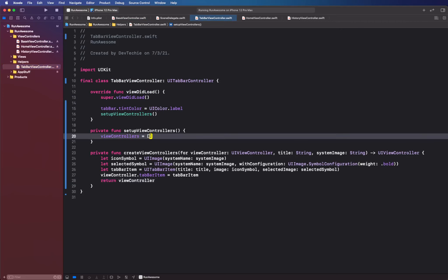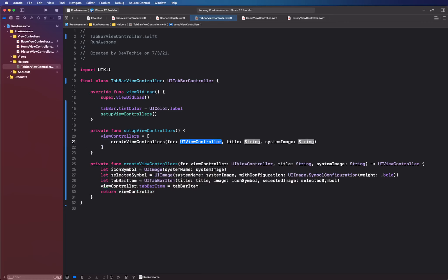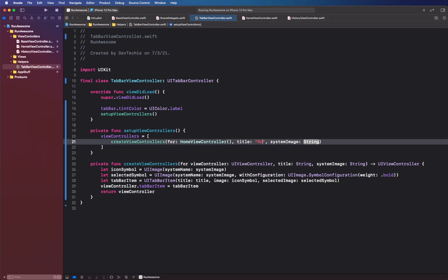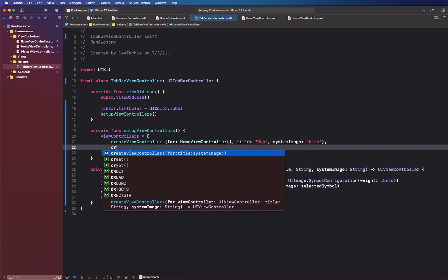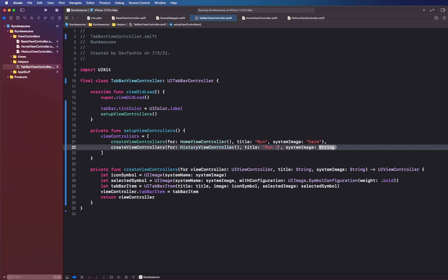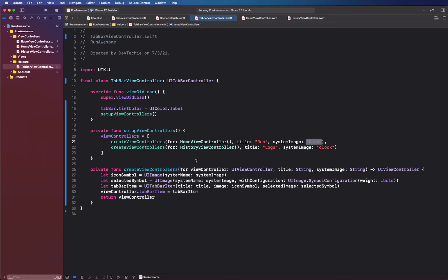Back in the tab bar helper, we call createViewController twice. The first uses HomeViewController with the title 'Run' and system image 'hare'. The second uses HistoryViewController with a title of 'Logs' and system image 'clock'. These system image names come from SF Symbols — you can open the SF Symbols app on your Mac to browse available symbol names.